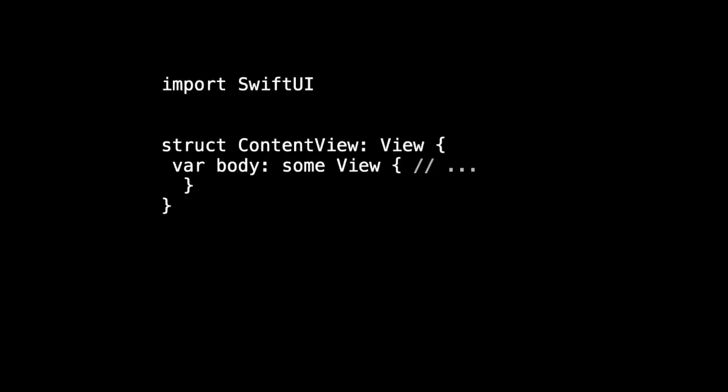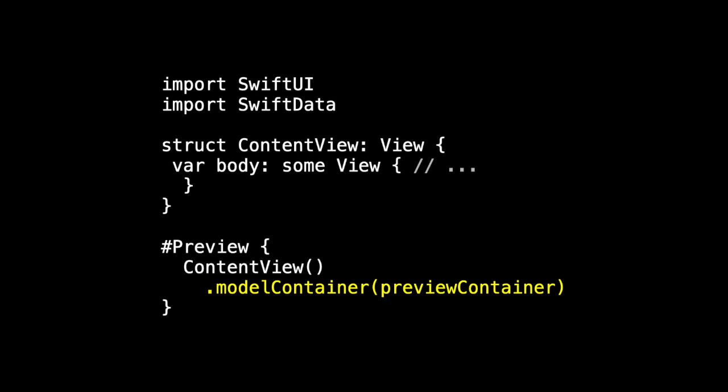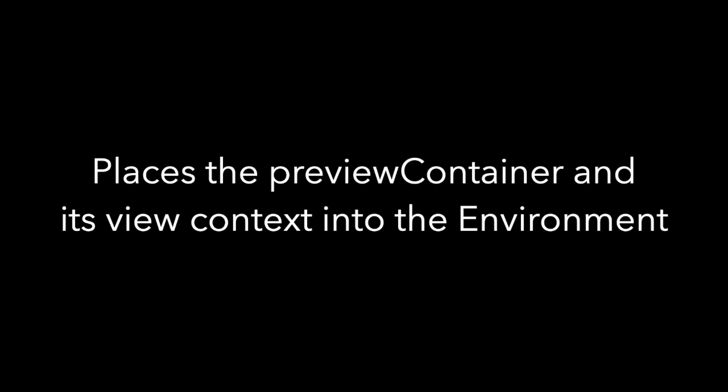Here we are in ContentView and suppose we want to display some of our sample data in ContentView in the preview. We have to import Swift data, and then we can add the container and the context using this model container modifier and passing in the preview container that we just created. This modifier places the preview container and its view context, that is the context that works on the main thread, into the environment.